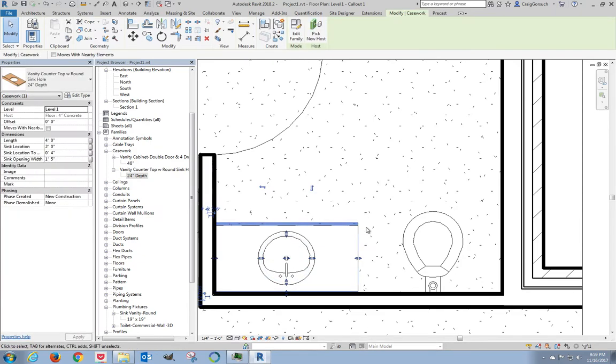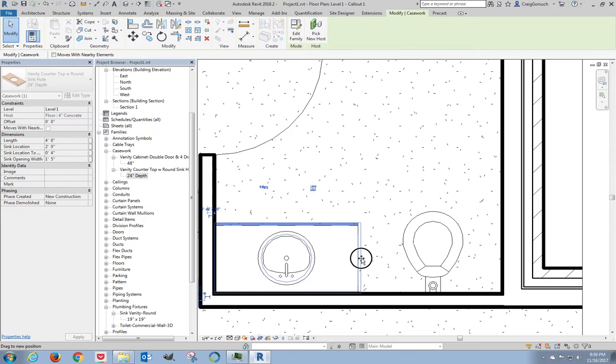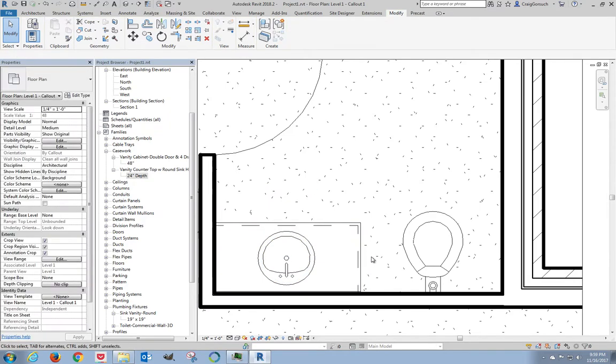I can even grab a hold of this now. You see all these little guys floating all over the place? I can extend the end of this countertop out just a hair so it's not perfectly flush with the edge of the counter right there. So how do I see all this pretty goodness that I've created?